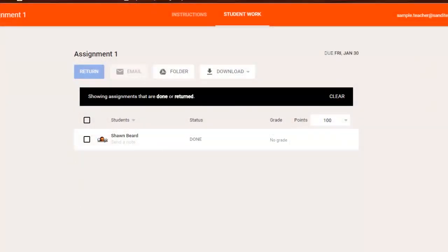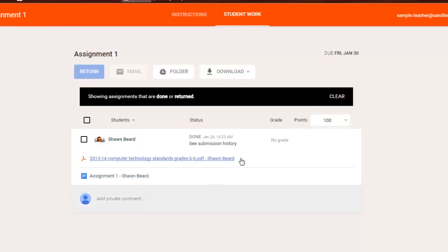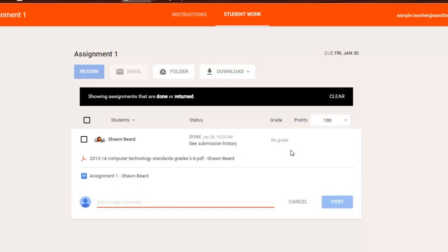So when you're grading, it's all in one view. You can click on the name of the student, click on their work, and make any comments that you'd like. But if you don't have any comments to make on the work, you can add them here and post them, or you can leave a grade and hit enter.